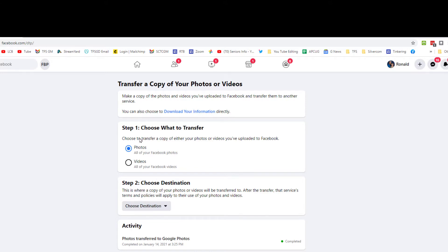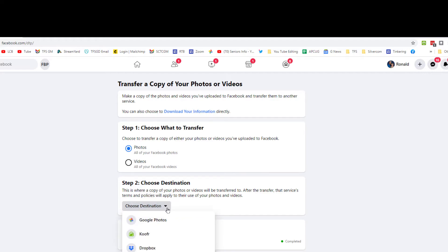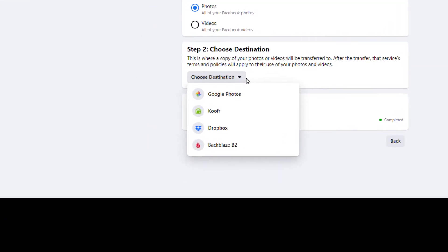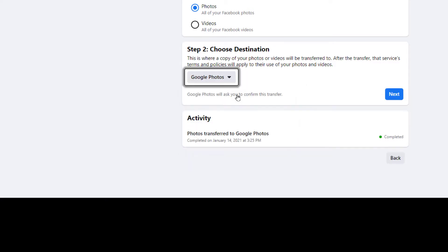In this example we're going to transfer photos, but you can also transfer videos as a second step process. It says 'Choose the destination,' and as we click this menu you have a choice of four options — they've added KOOF and Backblaze B2 — but we're going to choose Google Photos.